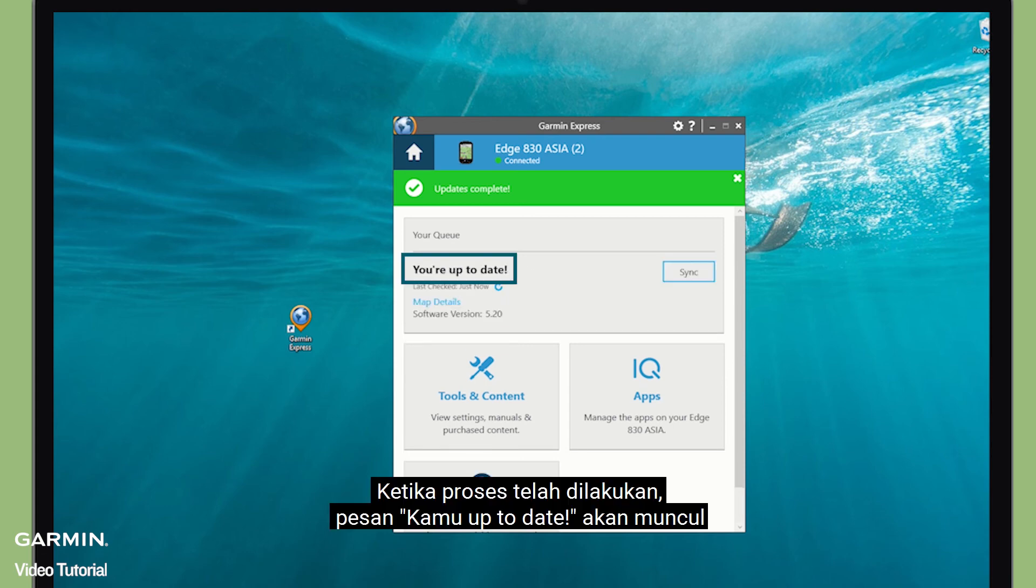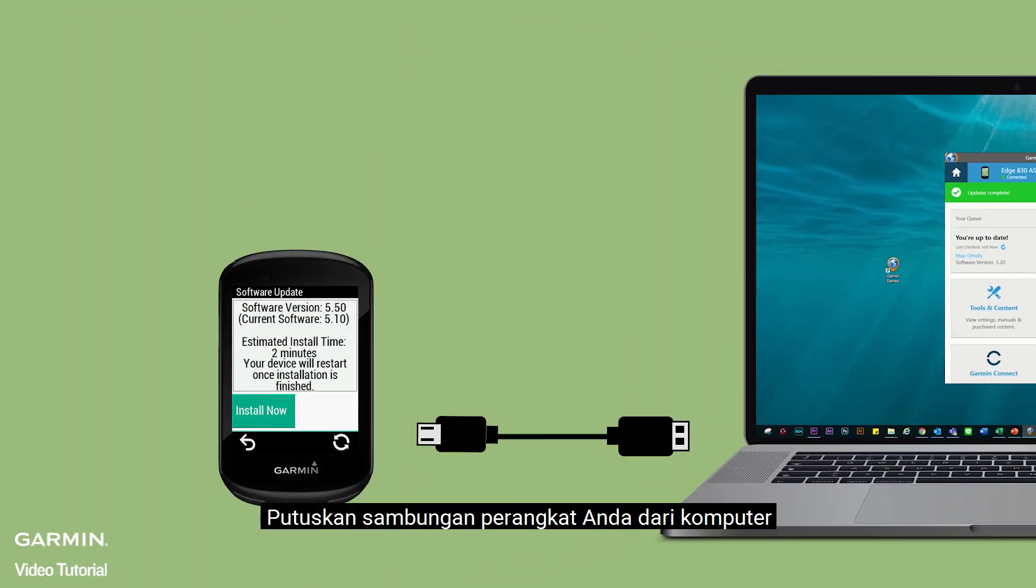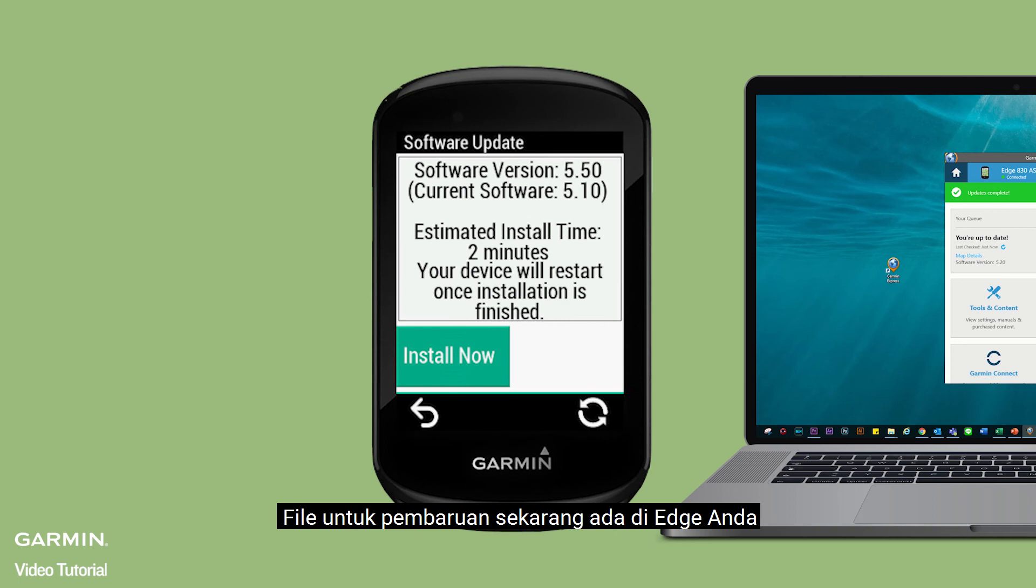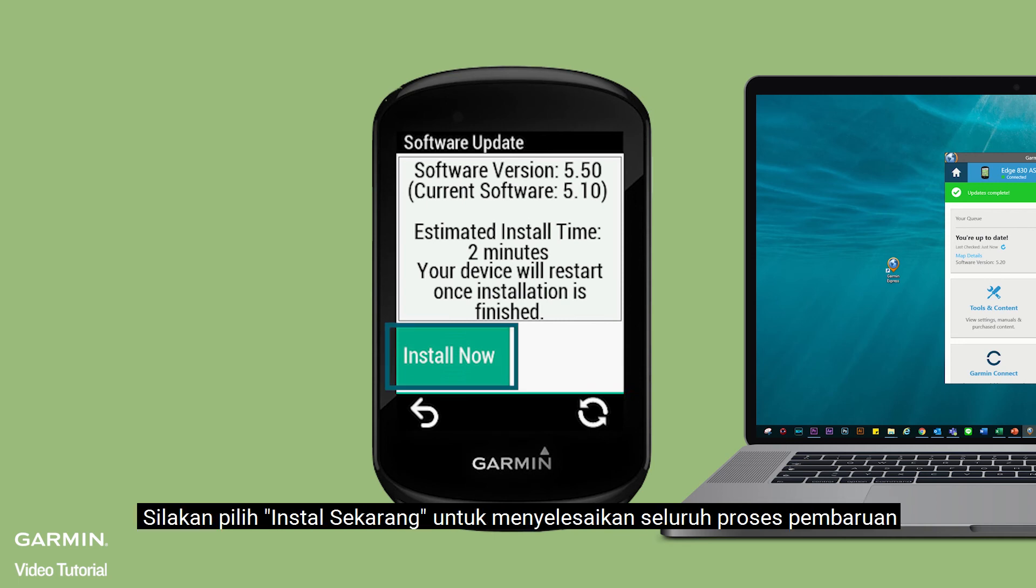When the process is done, your update message will be displayed. Disconnect your device from the computer. The software update is now in your Edge. Please select Install Now to complete the whole update process.